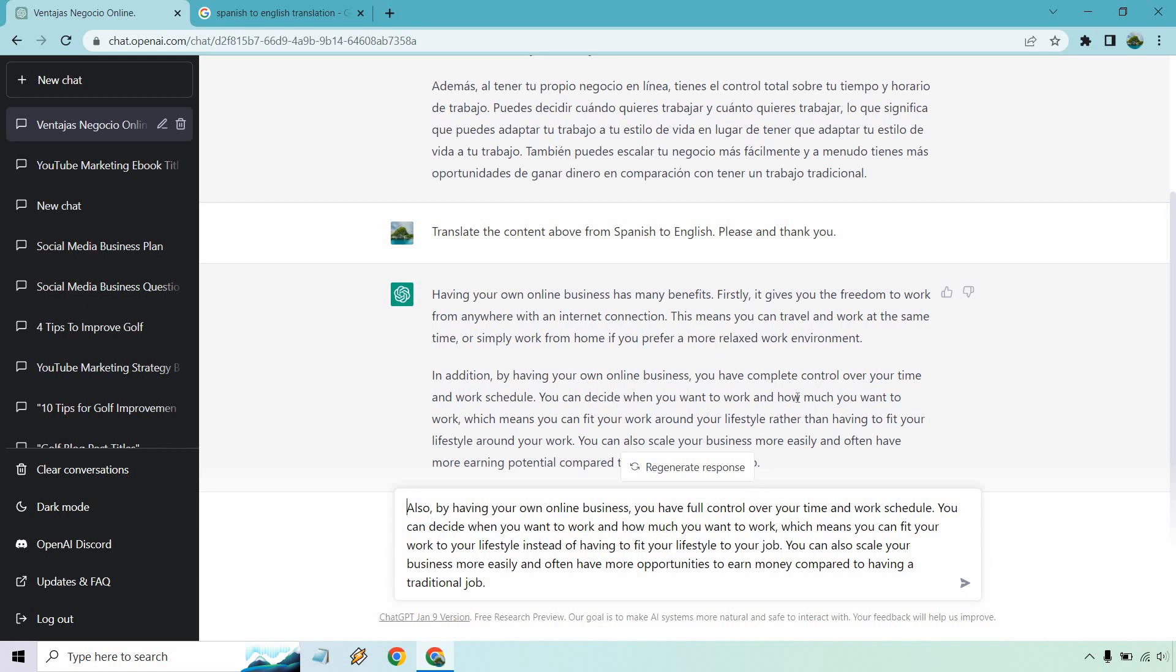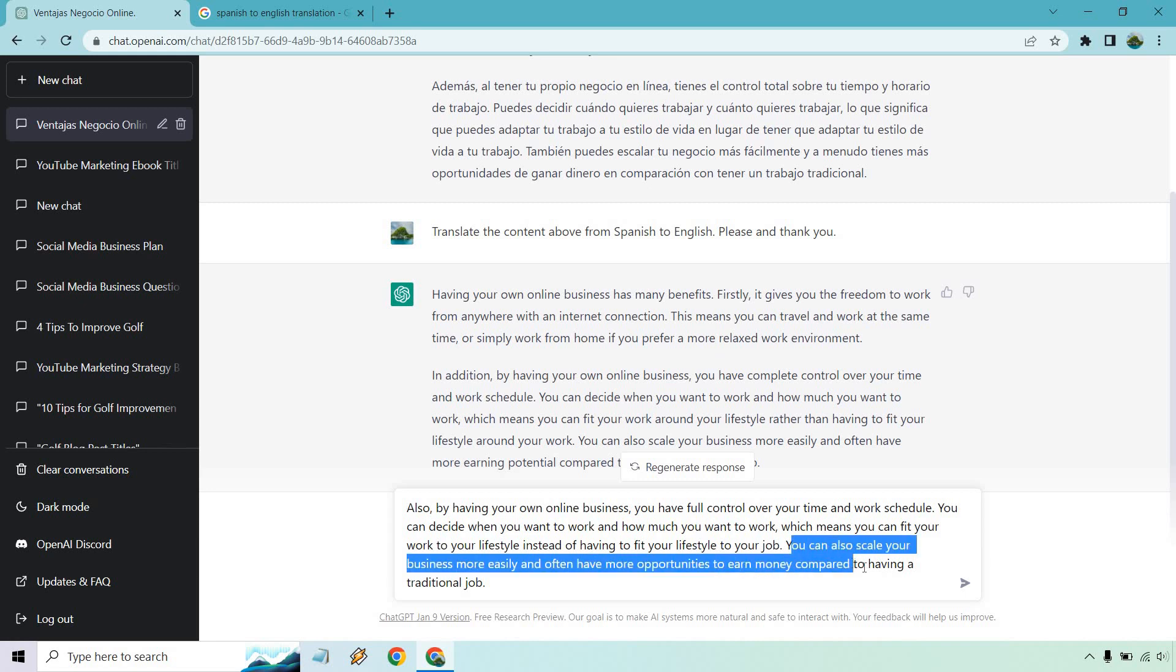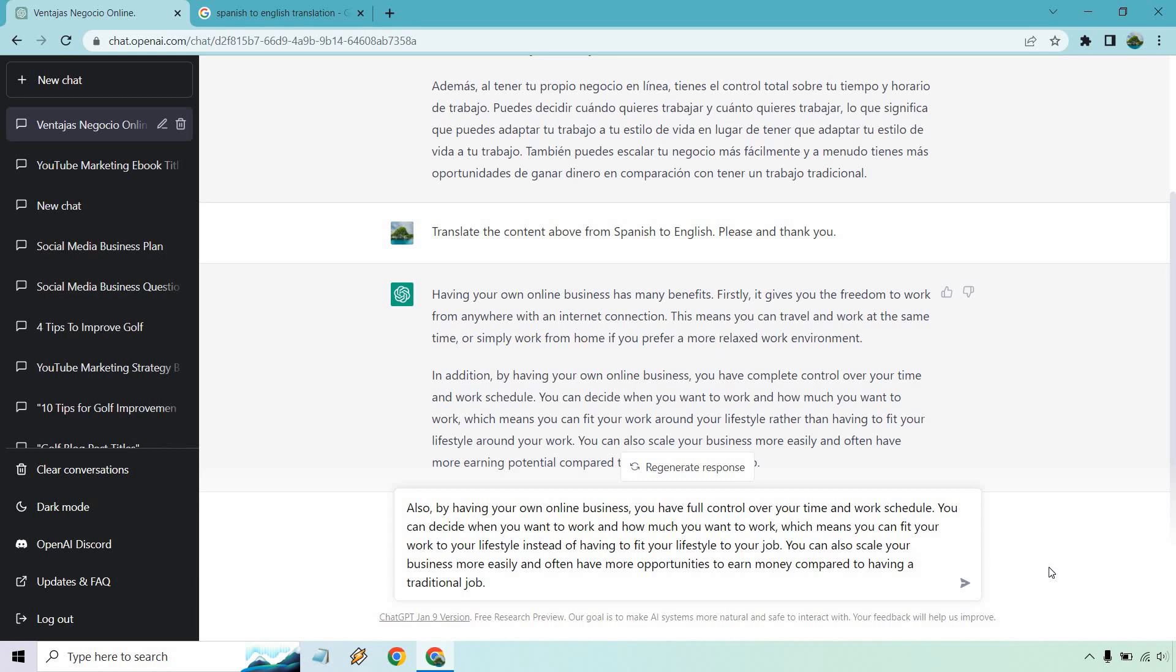So work around your lifestyle rather than having to fit your lifestyle around your work. You can also scale your business and have more earning potential. Pretty much the same thing, just a few different words like earning potentials and opportunities.